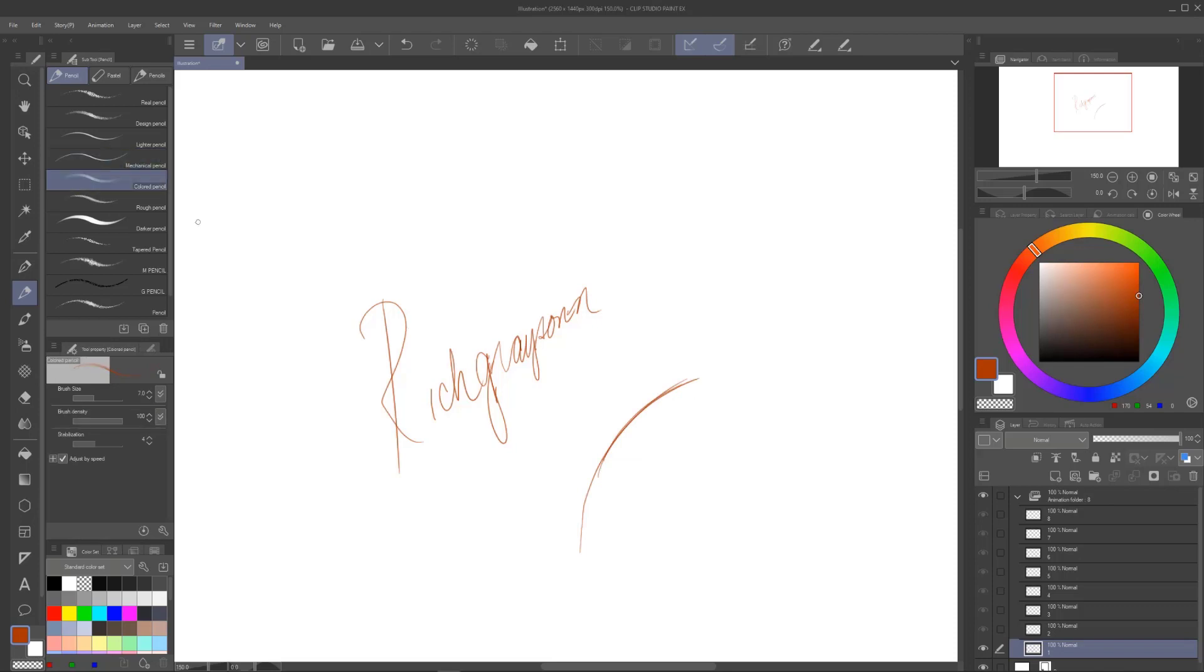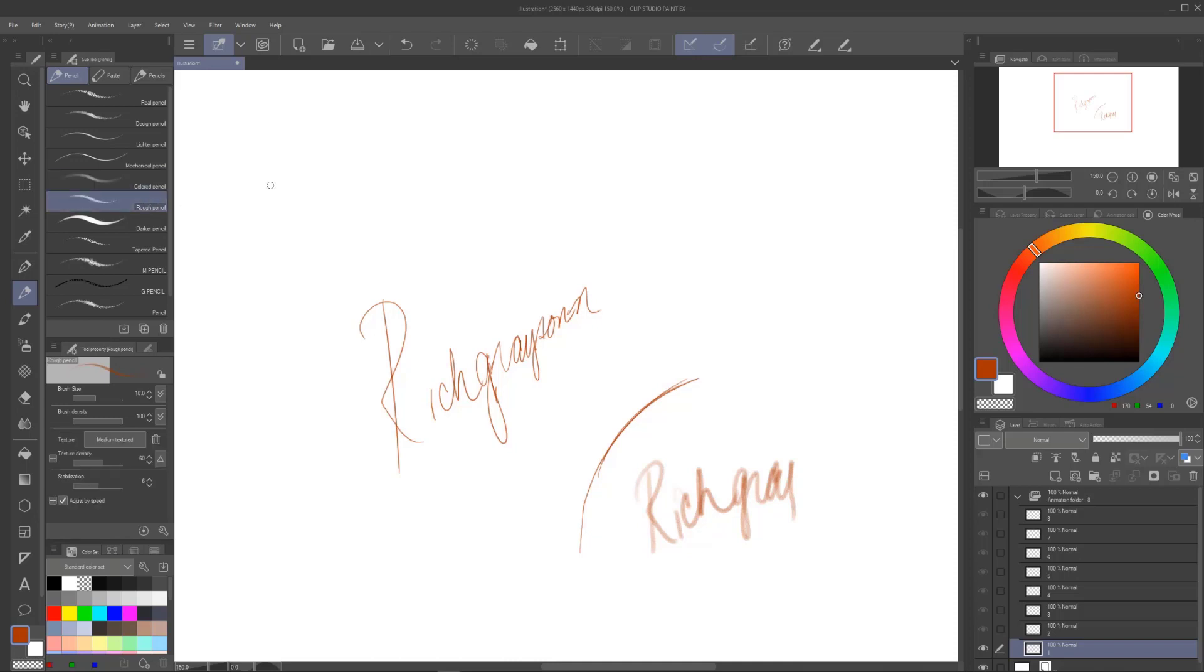So over here, we got colored pencil. This just does not work for me at all. It's just too pale. Now, you can adjust all of these and we will get into that. But we just want to find that first pencil for you.